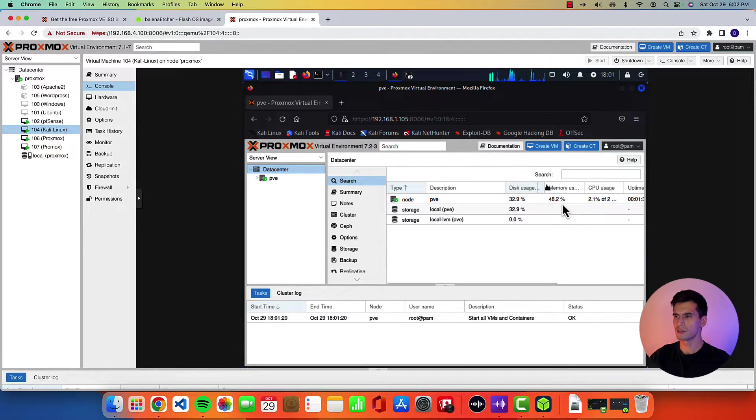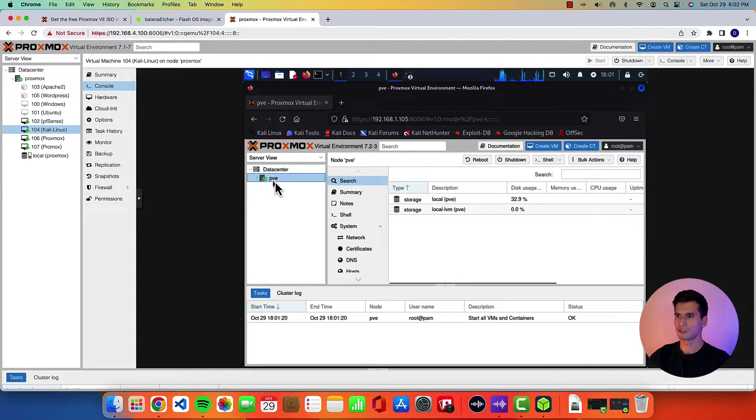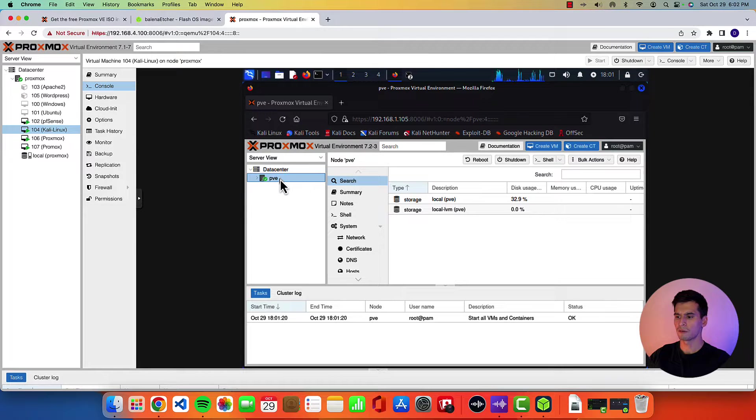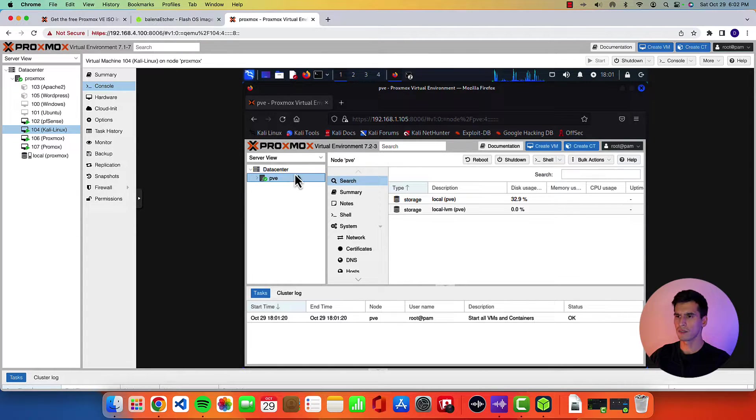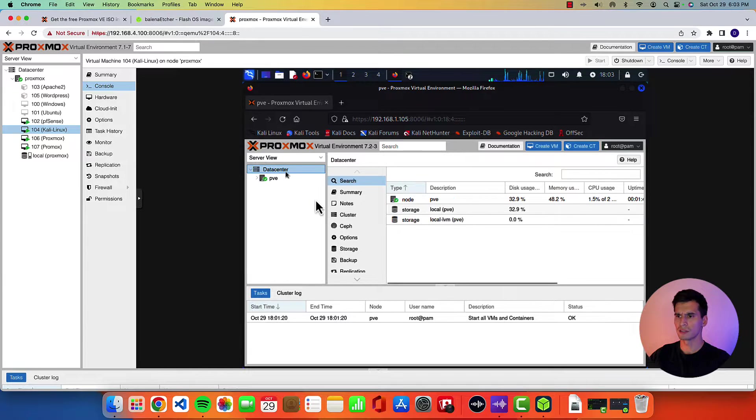Alright. And then this is your user interface for Proxmox. Here's your data center. Your node which is called PVE. We'll do a couple things that helped me when I was going through this.